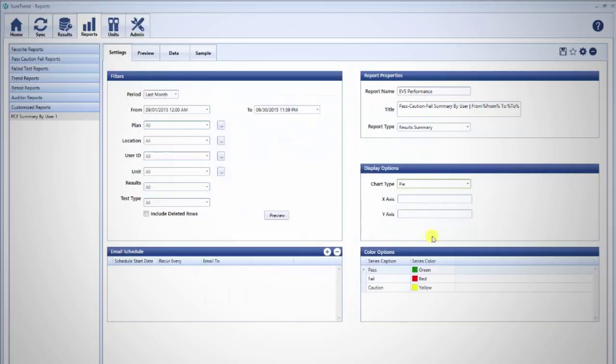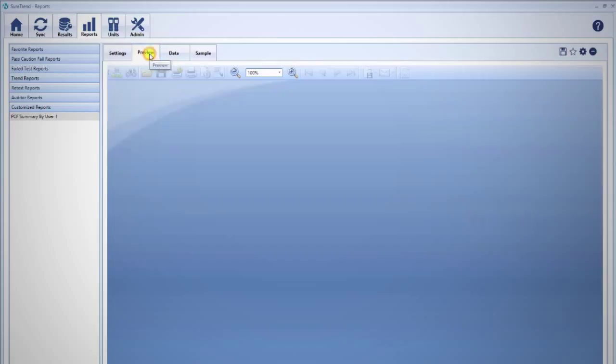Once you've set all your preferences, click the disk icon on the top right to save the report. At any time, you can preview the report you are working on by clicking on the Preview tab.